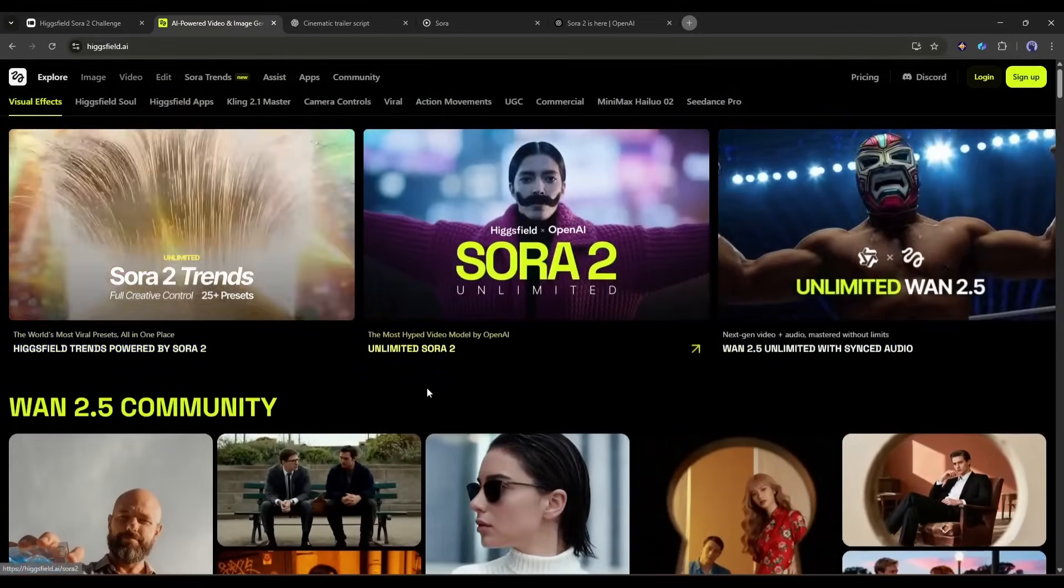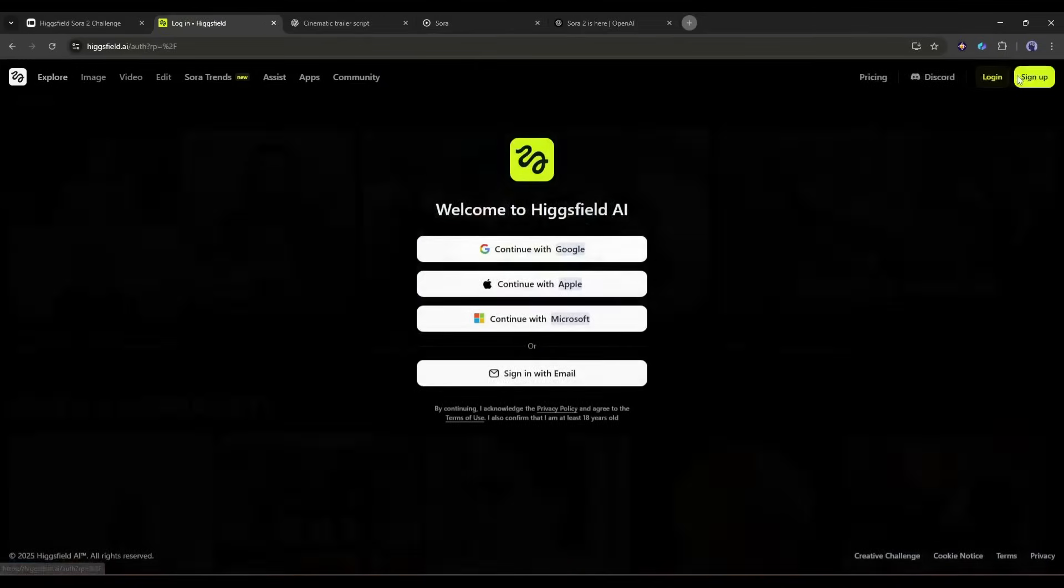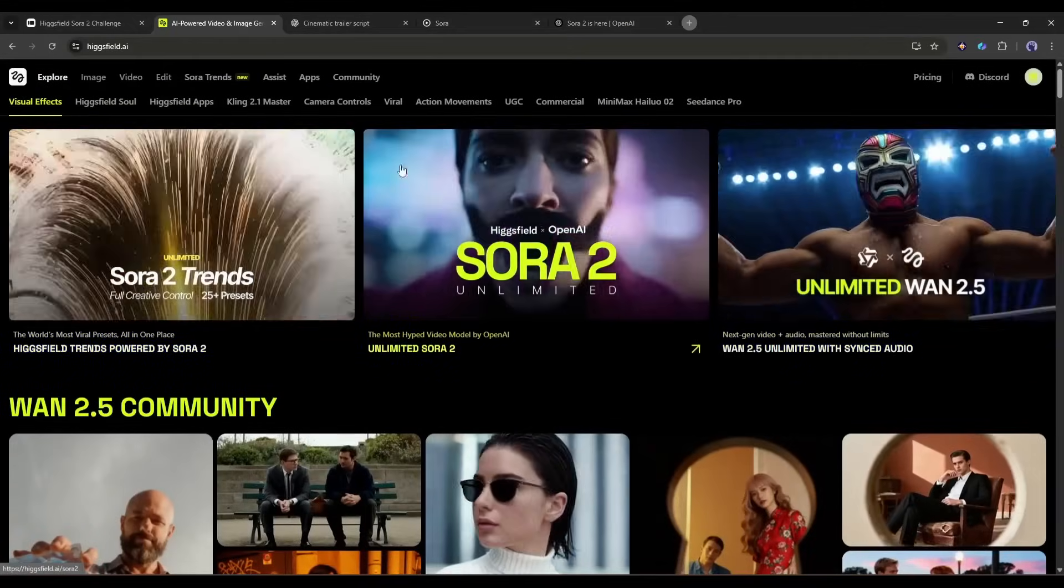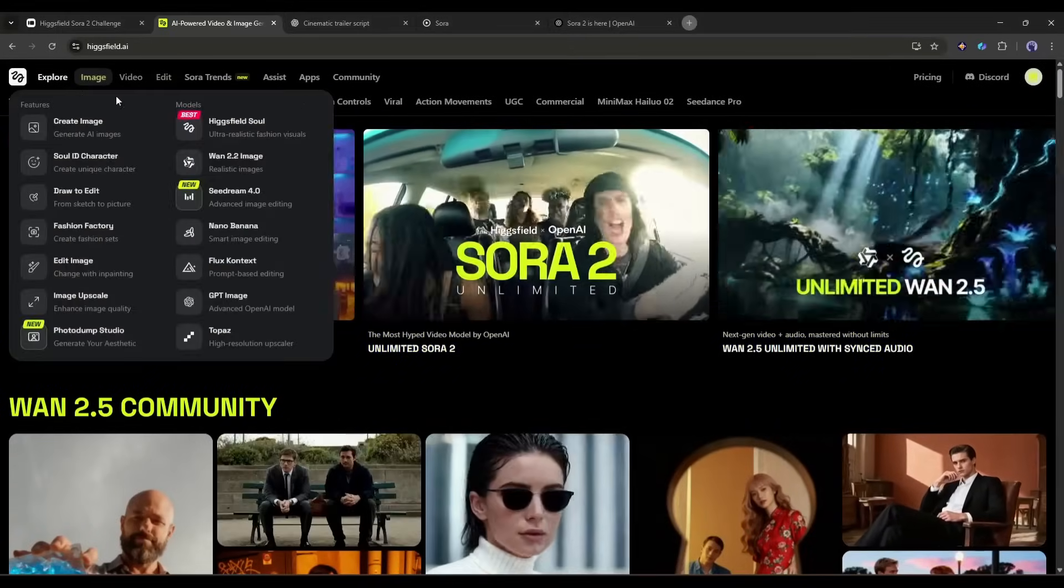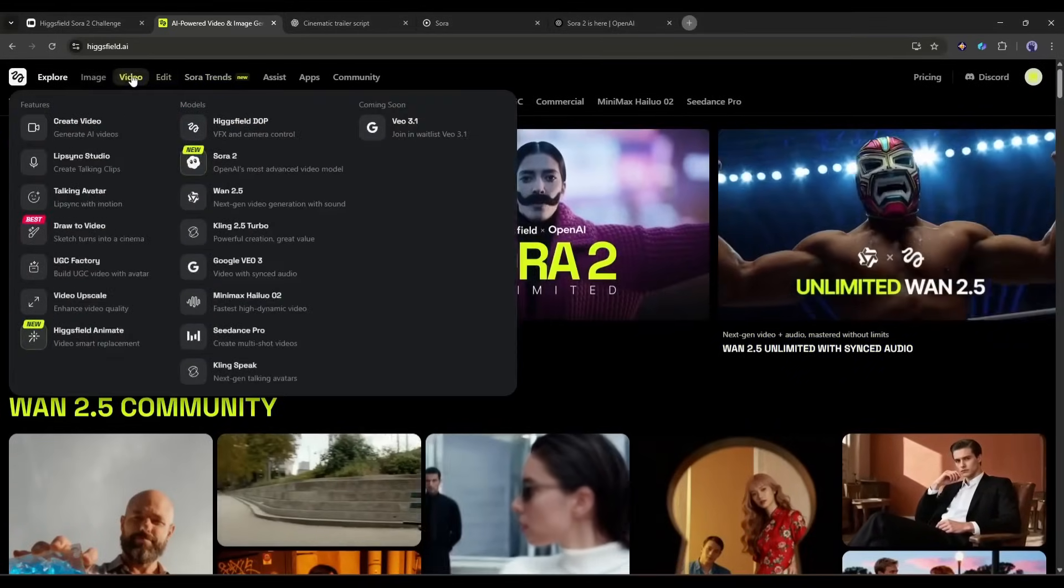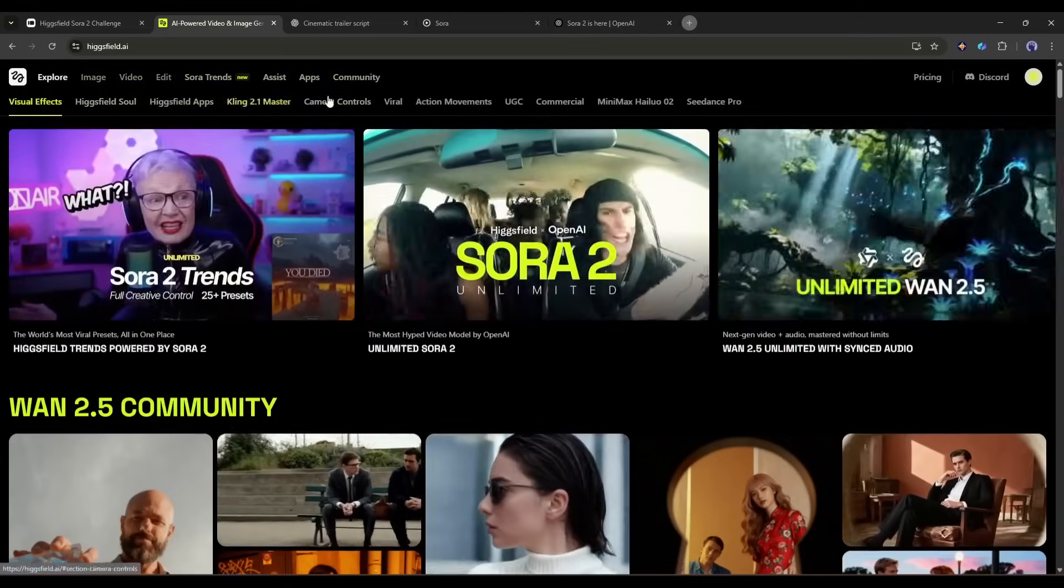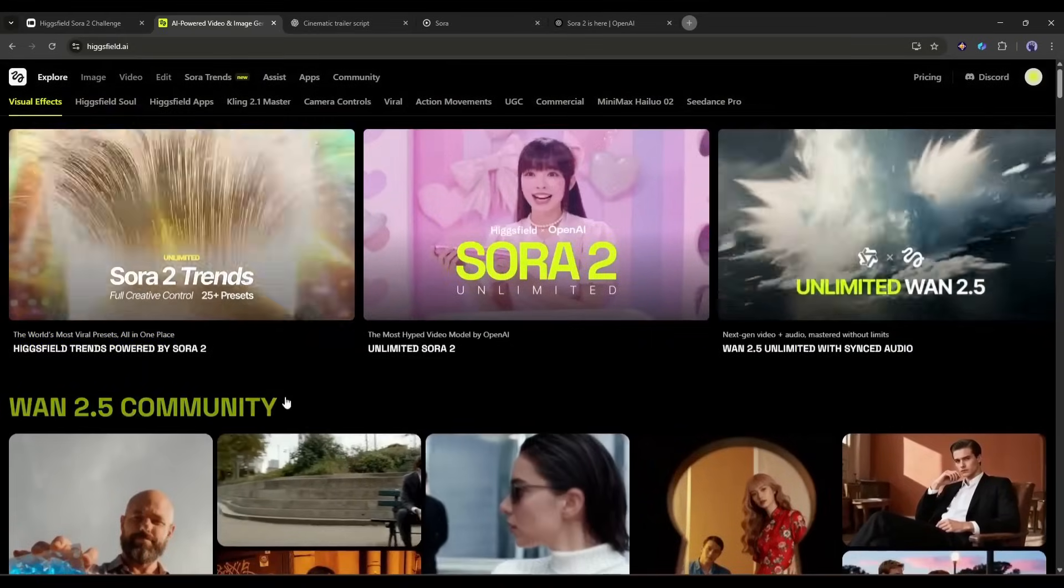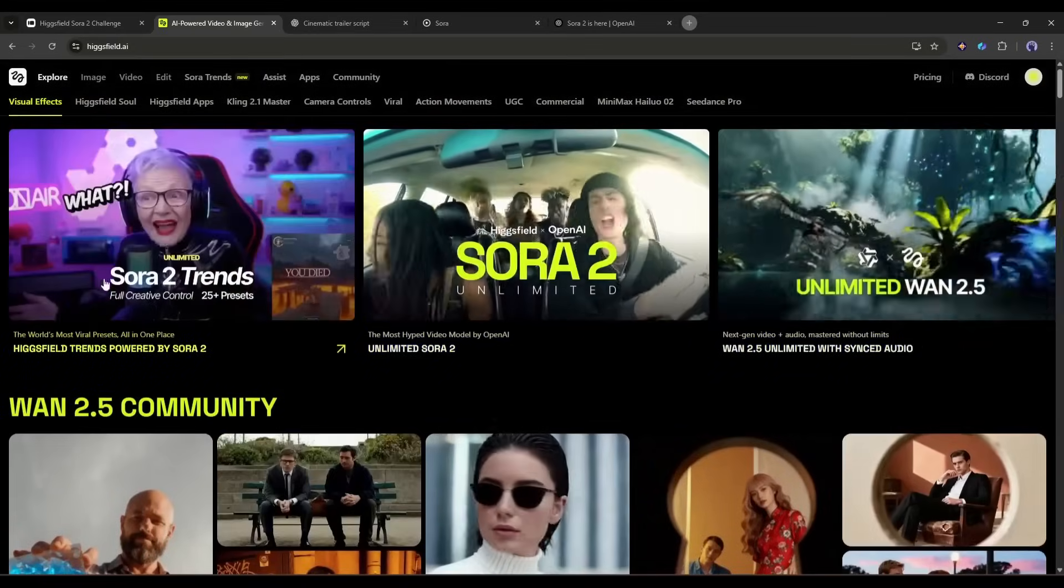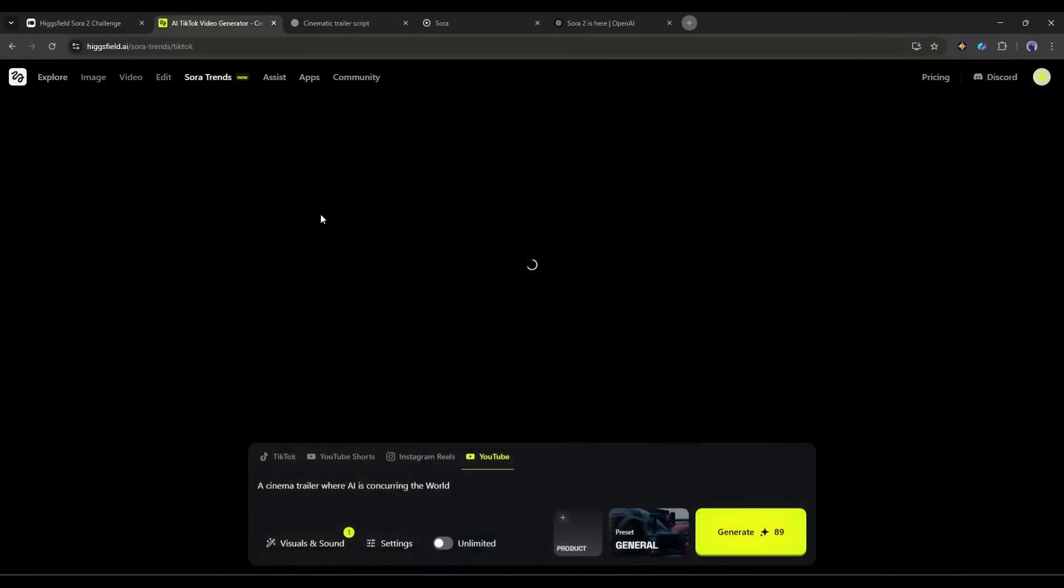This is the Higgs field AI homepage. I will put the link in the description. Just head over there and then create an account. Here you will find several feature tools. Higgs field is not just a tool. It's the biggest generative AI tools hub. You will find all the popular AI image and video generator tools, including other amazing features. Now imagine you want to create trendy videos with Sora 2. Then select the Sora 2 trends.